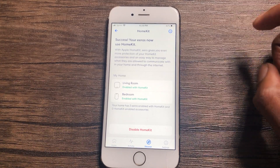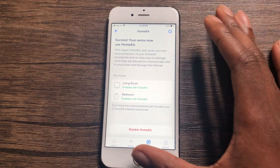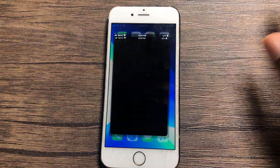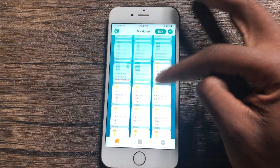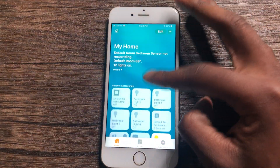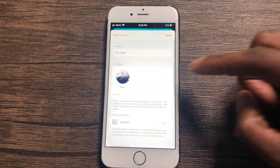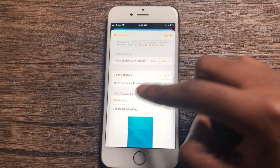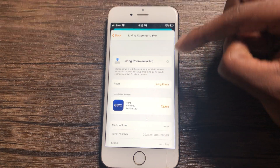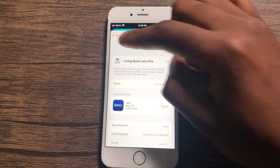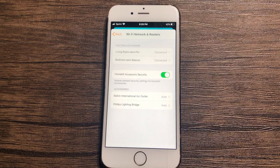Now I have a success message saying that my arrows are now available in HomeKit. I'm going to hit the Home app, and what you're going to discover is if you go into your rooms and swipe through, you're actually not going to find your router there. So you want to hit on the home icon on the top left and scroll down to Wi-Fi Network and Router.